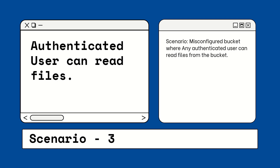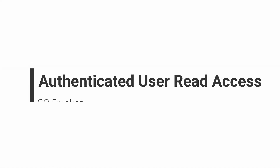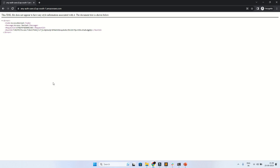The third attack is that any authenticated user can read a file from the S3 bucket. This is a misconfiguration where the S3 bucket allows any authenticated user to read files — and sometimes upload and delete files from the bucket. So if you find a bucket like this, you can check upload and delete as well.